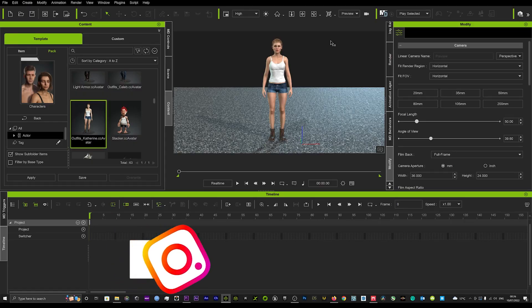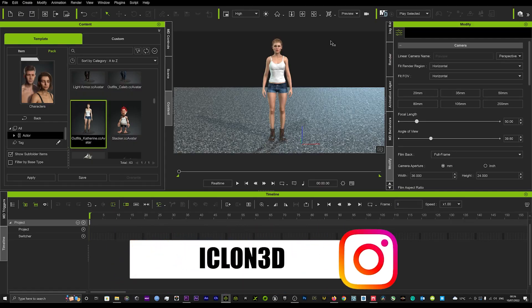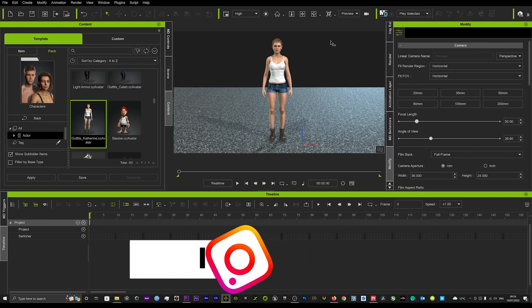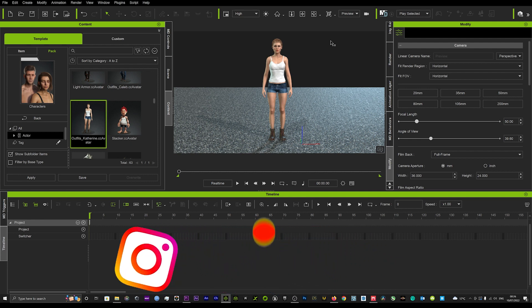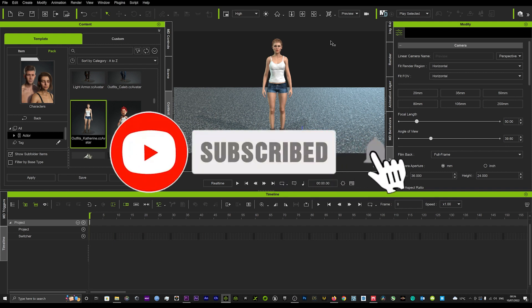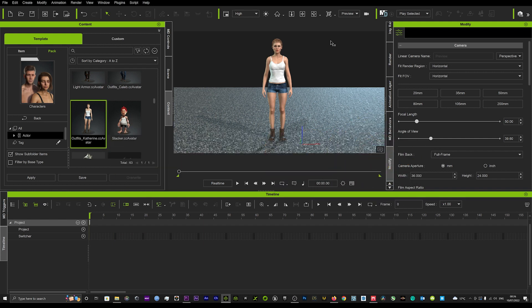Hi guys and welcome back to iClone3D where we discuss tips, tricks and tutorials for the latest animation softwares. Today I've got a quick tutorial on how to get the feet grounded on the floor when you're using Plask.ai and taking motion from video footage and dropping that onto your characters.